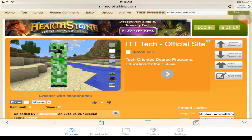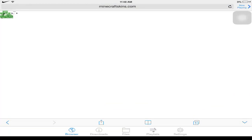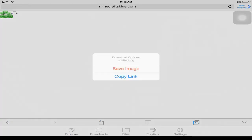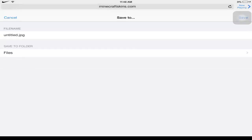So we got a creeper with headphones. So now you just do download to computer. We'll wait for that. Alright. Once this pops up, what you want to do is tap on that, the image. Or hold it, and then click save image.